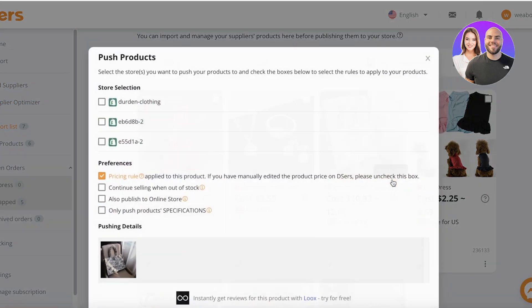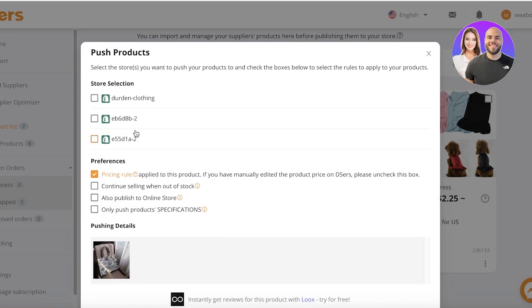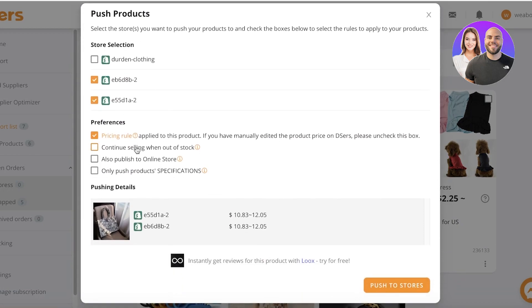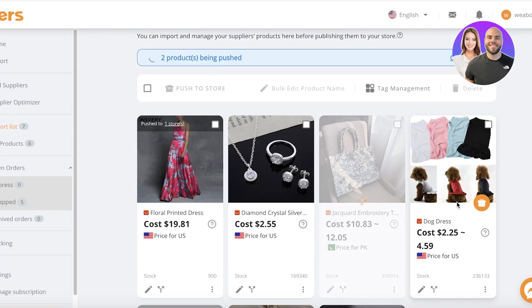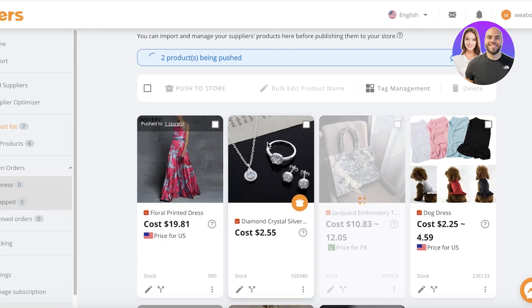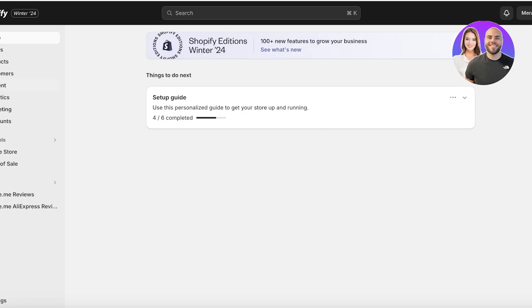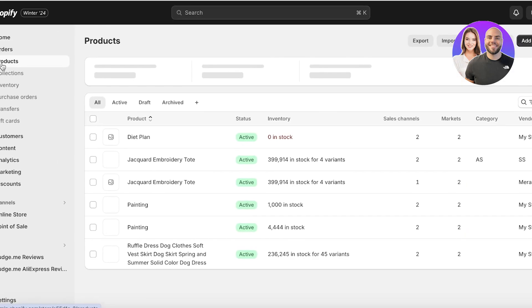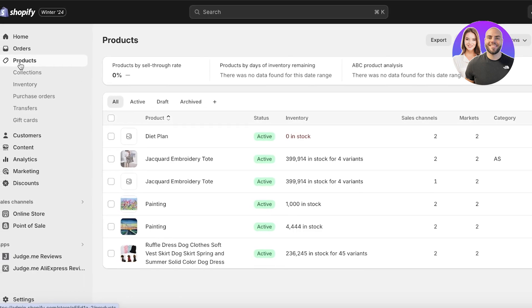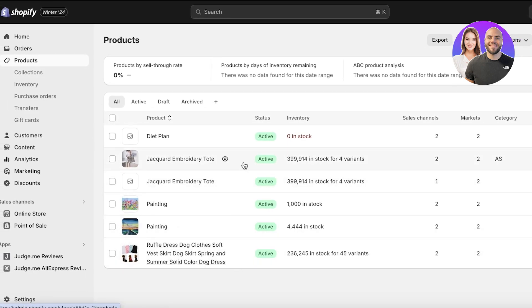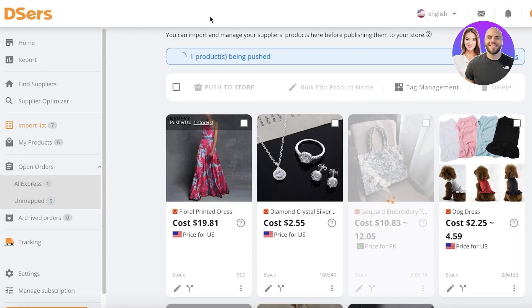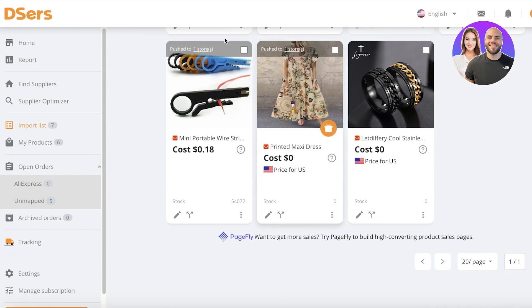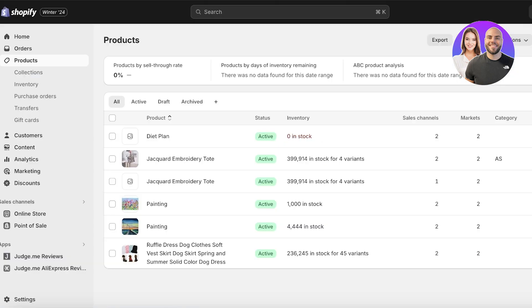I can go ahead and push to store over here and I'm just going to push it to my store. I can set up my pricing rule as it is and then just click on push to store over here. Now, this will push the product to my store and I can actually see the product in my Shopify product section. So you can see this is the jacquard embroidery tote and this has been pushed. You can push whichever type of product you want. It's really up to you, but this is the particular product that we just added.